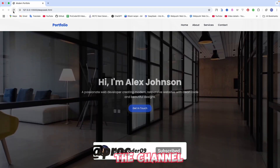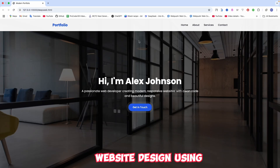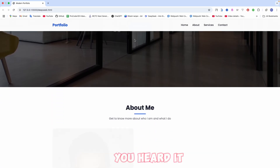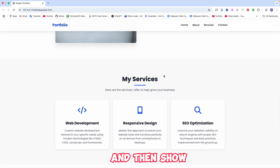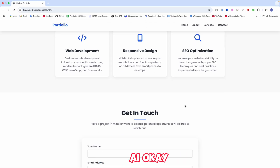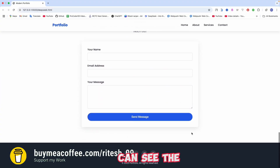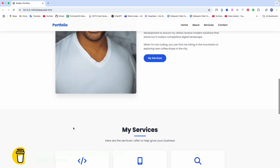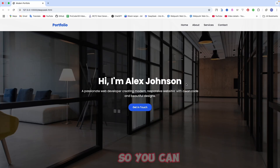Hey everyone, welcome back to the channel. Today I'm going to create a wonderful portfolio website design using just AI. I'm not going to write code from scratch. I'll create this whole website using AI, and it's fully responsive. The AI I'm going to use is not paid — it's totally free, so you can go and create an account and use it.